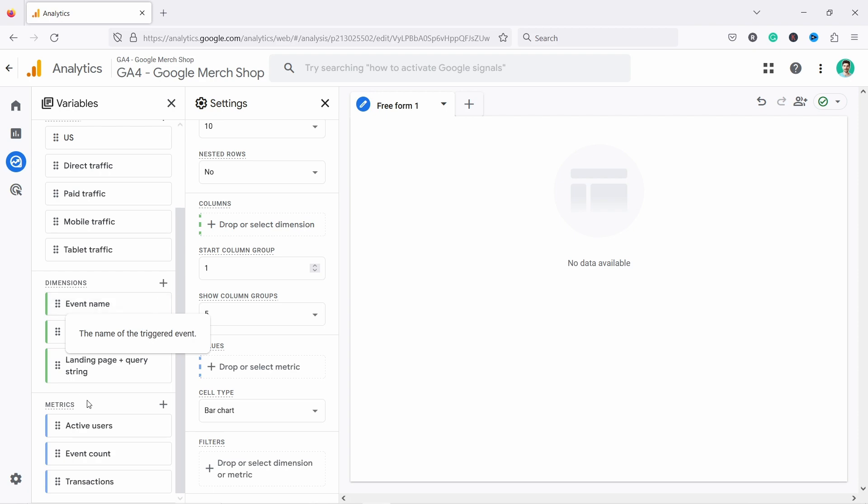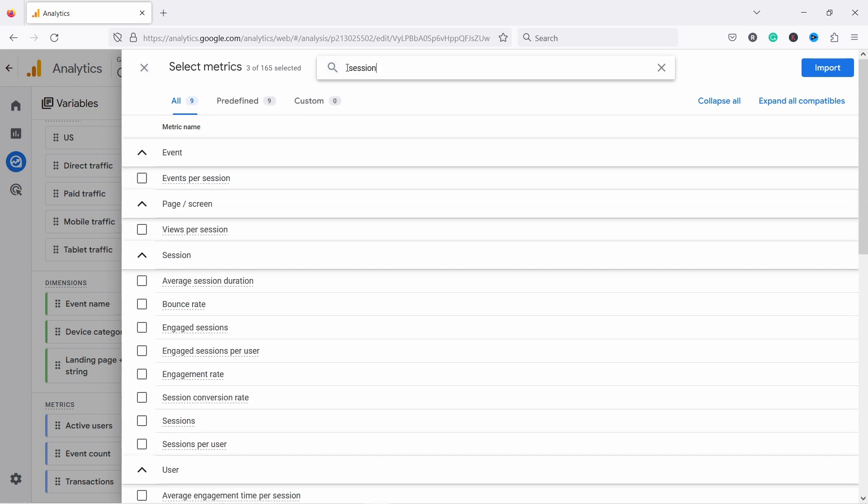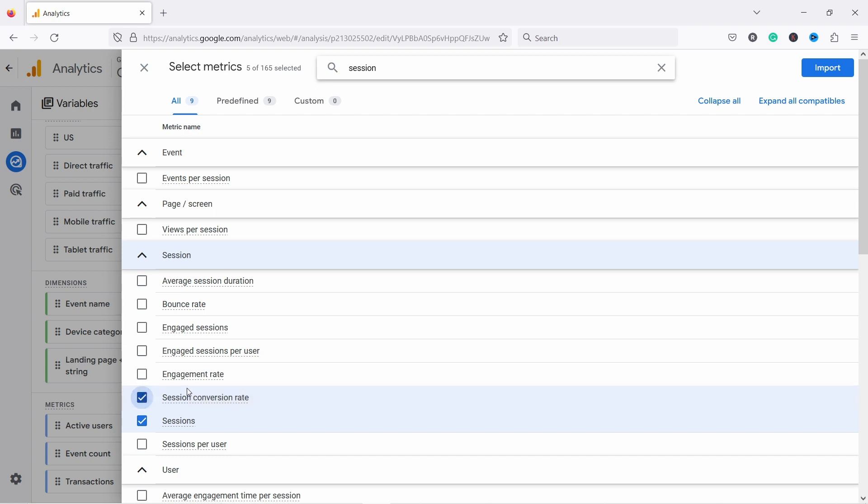And same thing with metrics. I have three metrics here, and I can add more metrics if I click on this plus. And now I can search for things. So let's say I want to see sessions. I like to use the search bar because I know what I'm looking for. So from here, I would choose, let's say, sessions and session conversion rate. That's pretty useful.